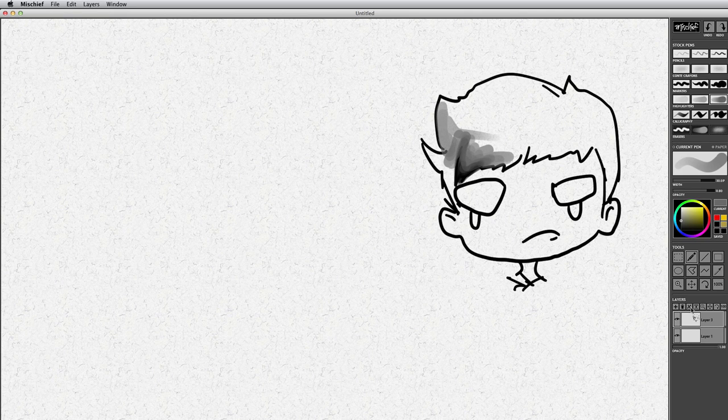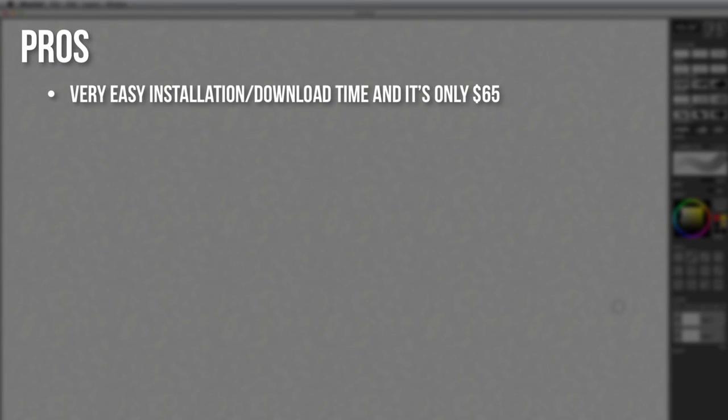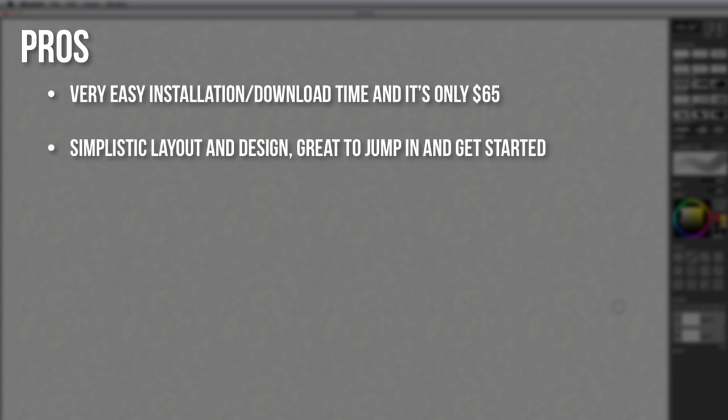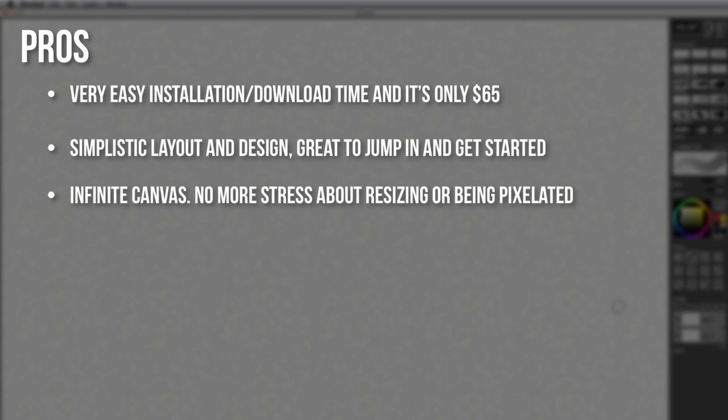I'm going to go ahead and clear this and give my first impression pros and cons. Mischief was very easy to download and install and most of all it's affordable, especially to those that may not be able to afford higher-end software such as Photoshop. It has a very simple layout and design which made it very easy for me to jump in and feel very comfortable drawing from the start. It has an infinite canvas which is very different and arguably what Mischief is known for most, and that means no more stress about resizing or worry about the image becoming pixelated.